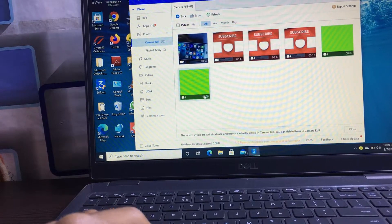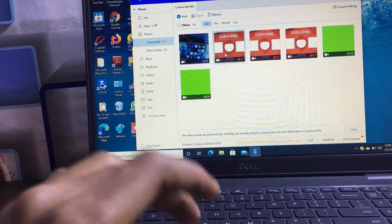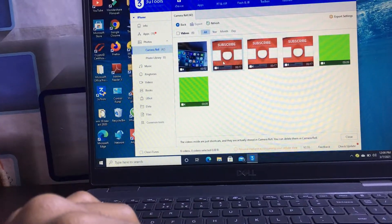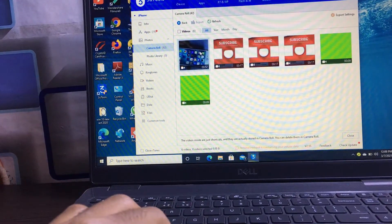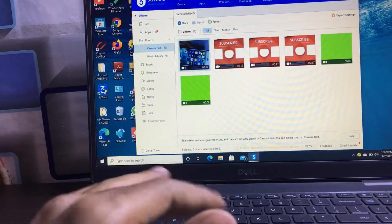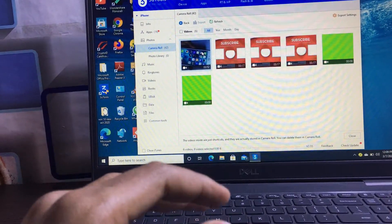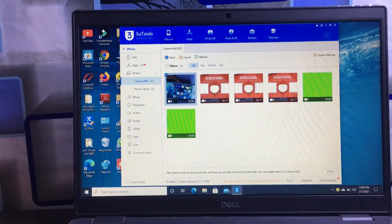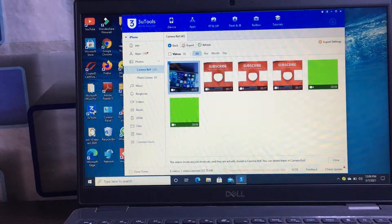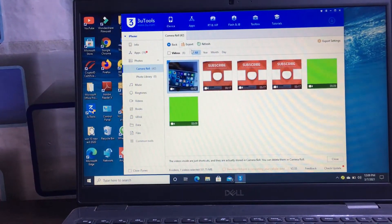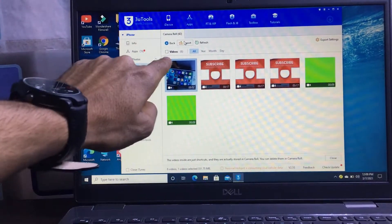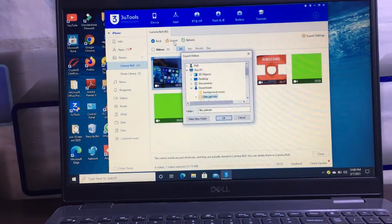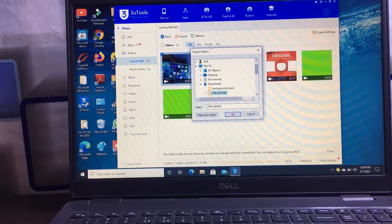I want to export this video from iPhone to laptop. Simply select the file, and after that you can see the export option is available here. Click on the Export option.